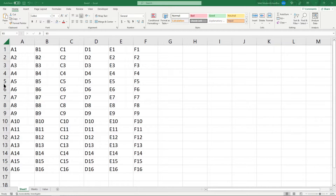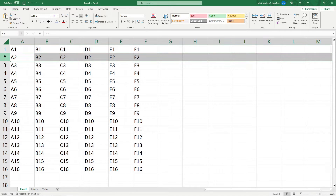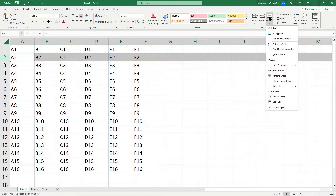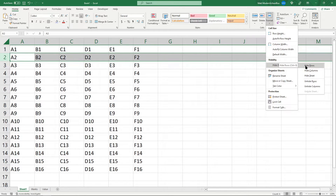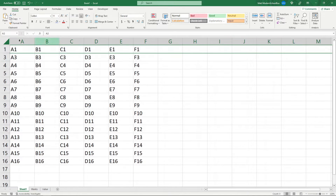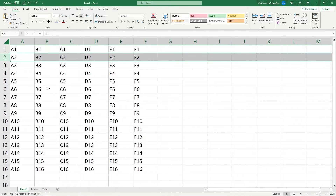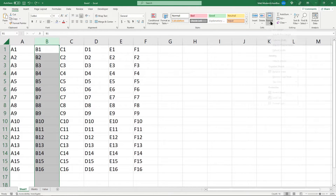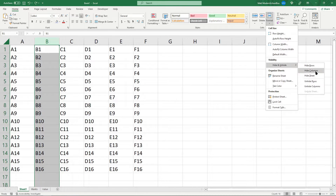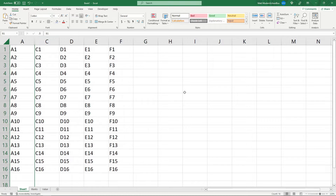If I want to hide a row, I select the row that I want hidden, make sure I'm in the Home tab, and then find Format. When I select Format there is Hide and Unhide right here, so I select Hide Rows and you can see that row is now hidden. It works the same way with columns — select a column, Format, Hide, Hide Columns, and now that column is hidden.